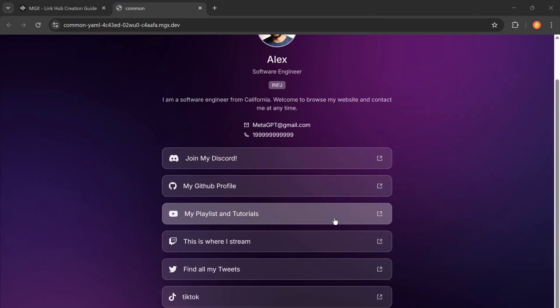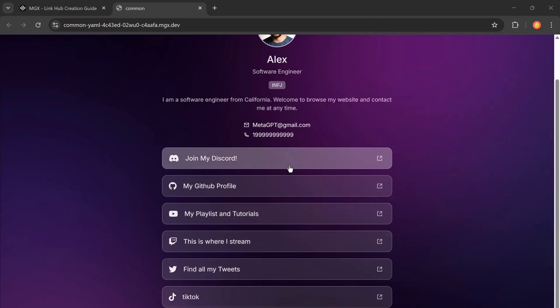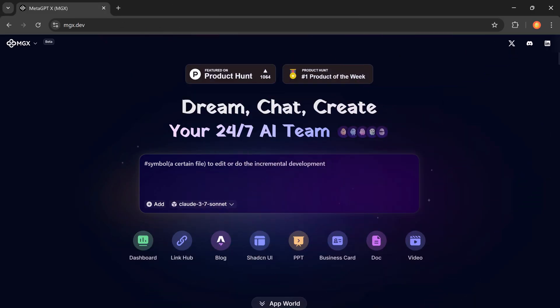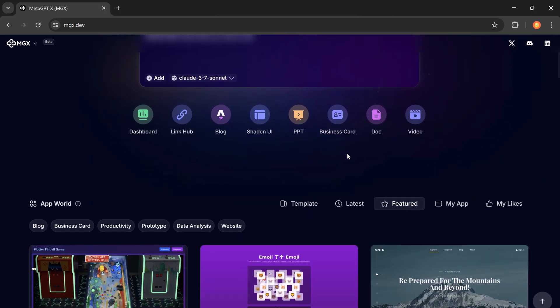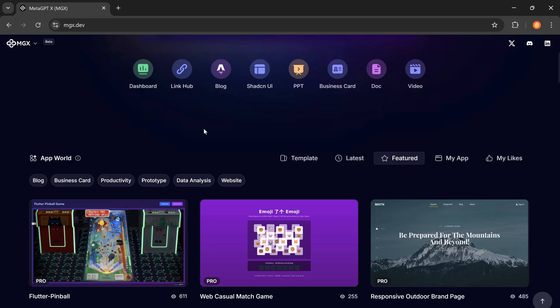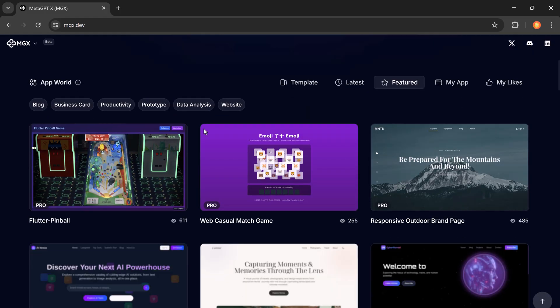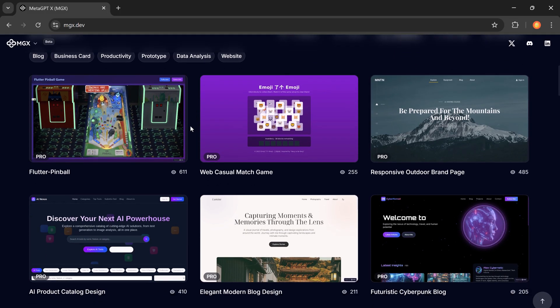A place where all your links live in one clean, mobile-friendly hub. But what if I told you, you could create that link tree and so much more.